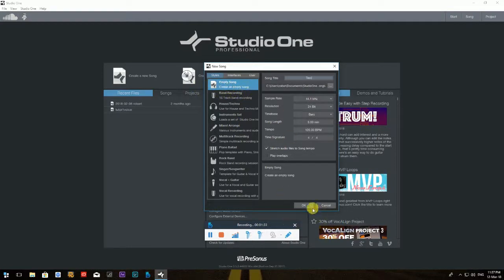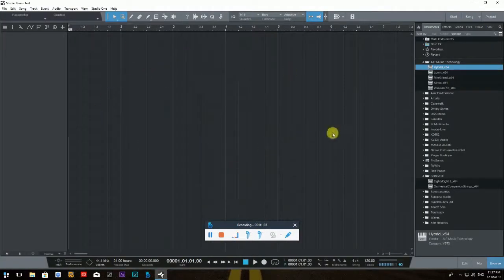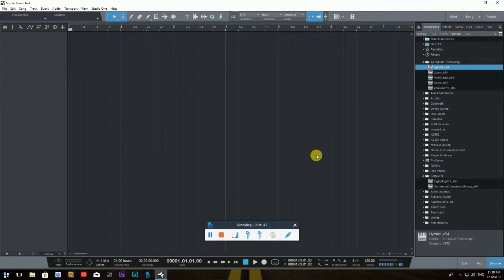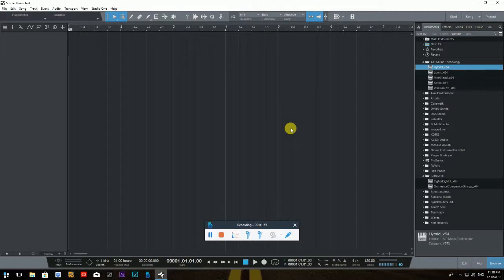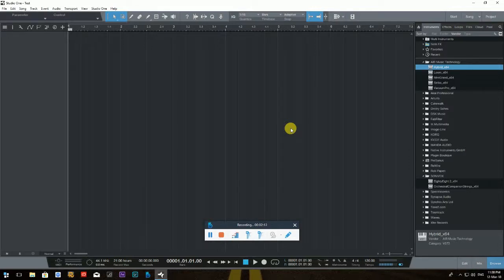So here we are in the workspace of PreSonus Studio One. Like with any other DAW you've seen for the first time, it may be a bit scary and put you off if you're just starting. Trust me, I've been there. But once you get a grip of the basics and start recording your first songs, you'll learn the other things as you go.